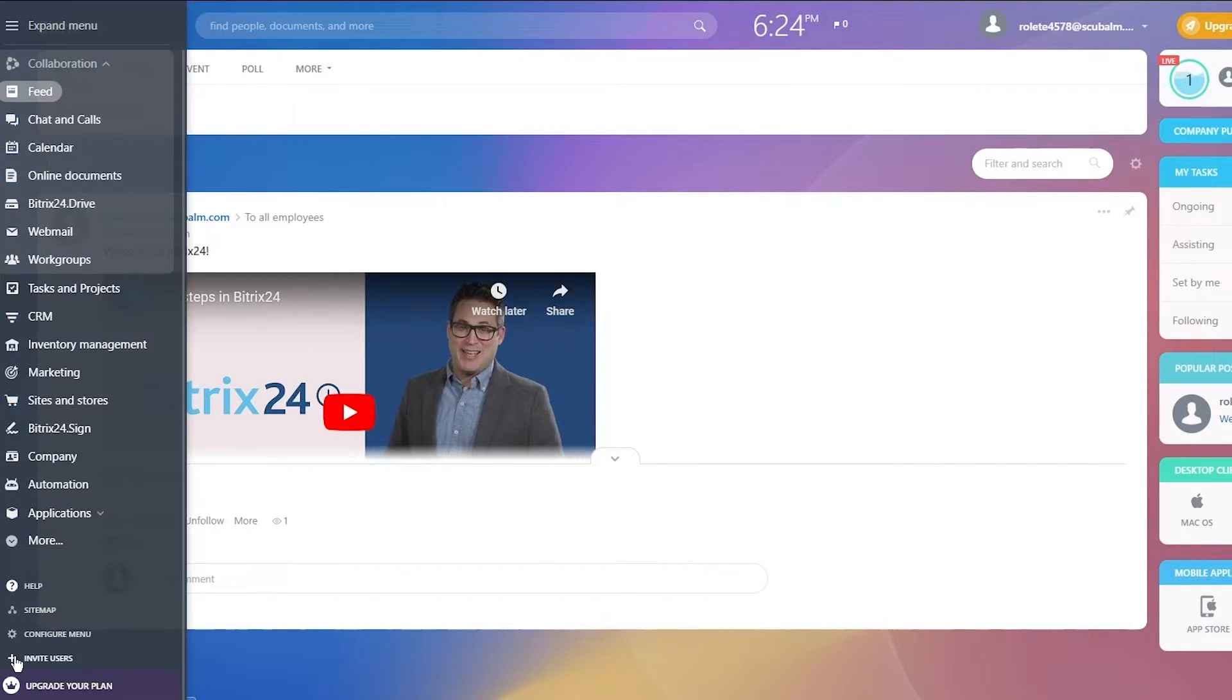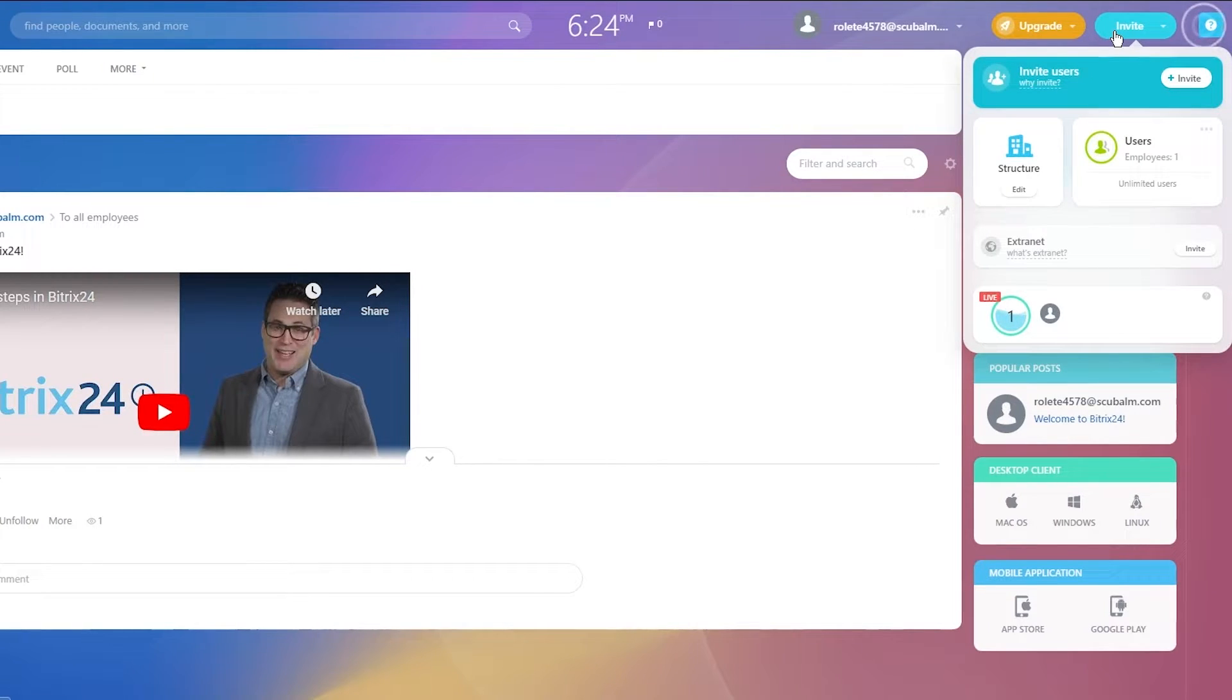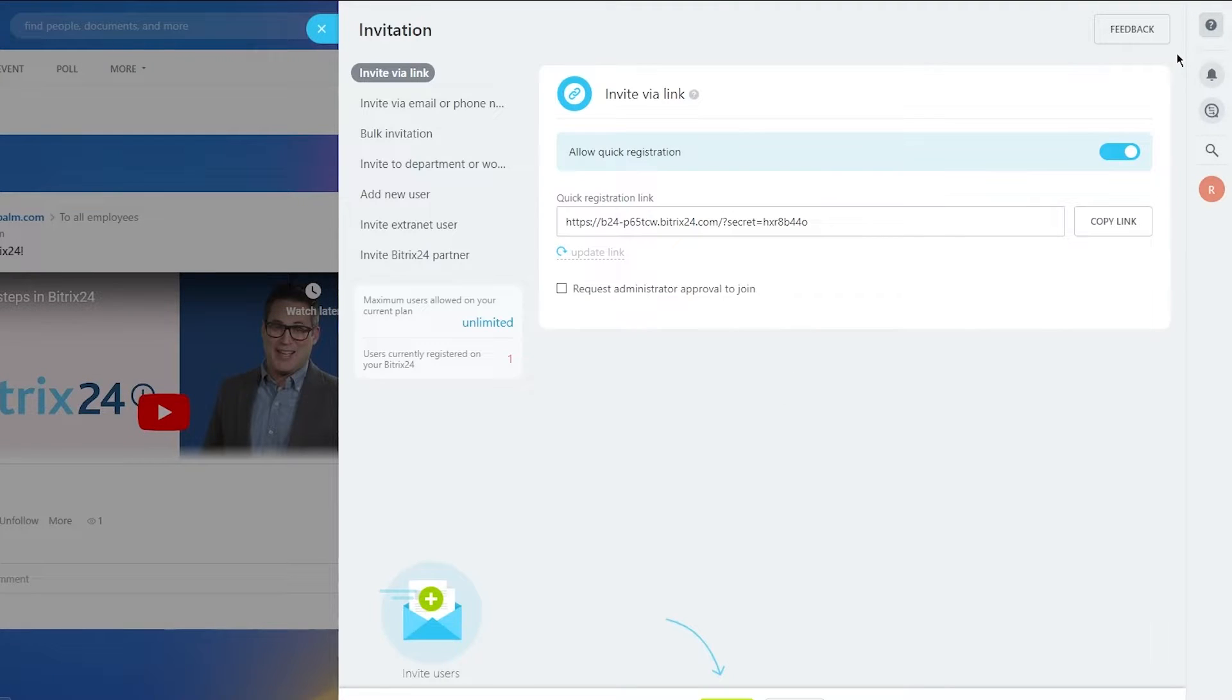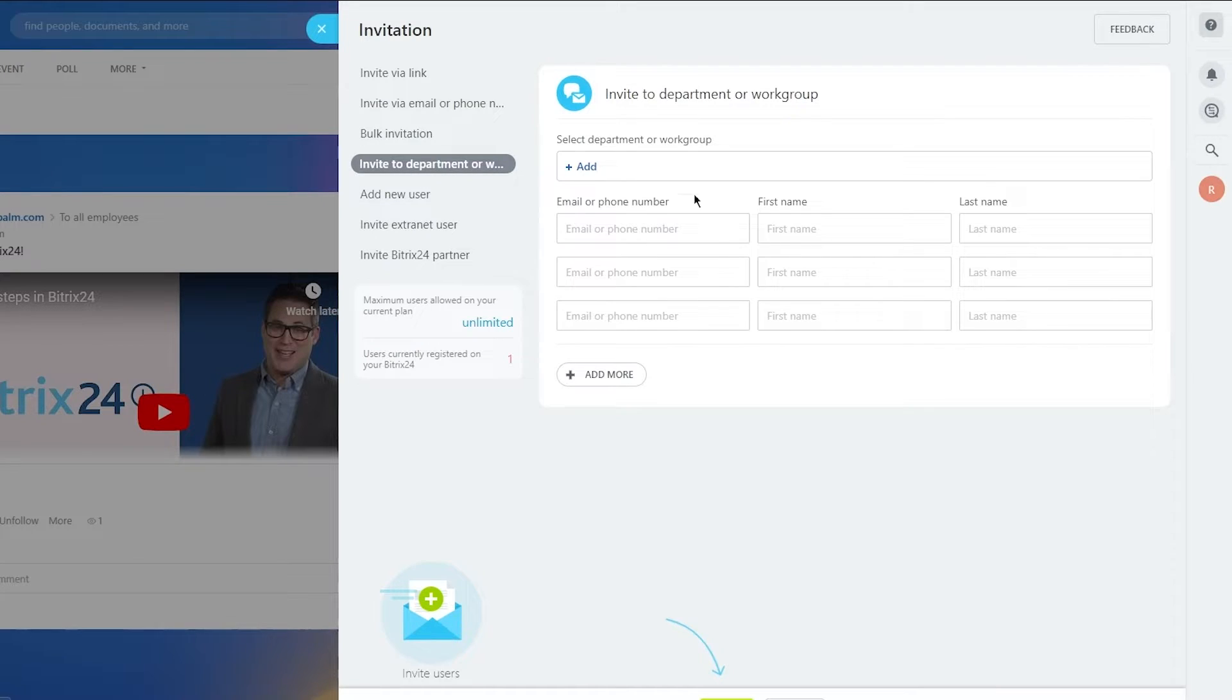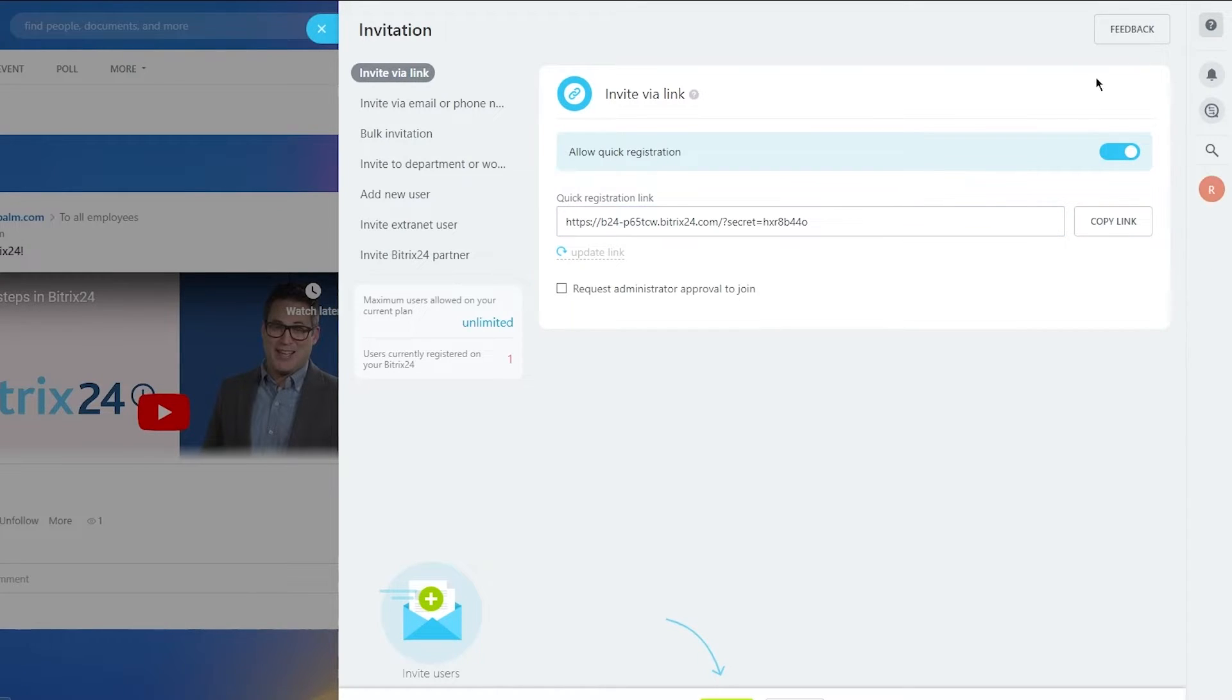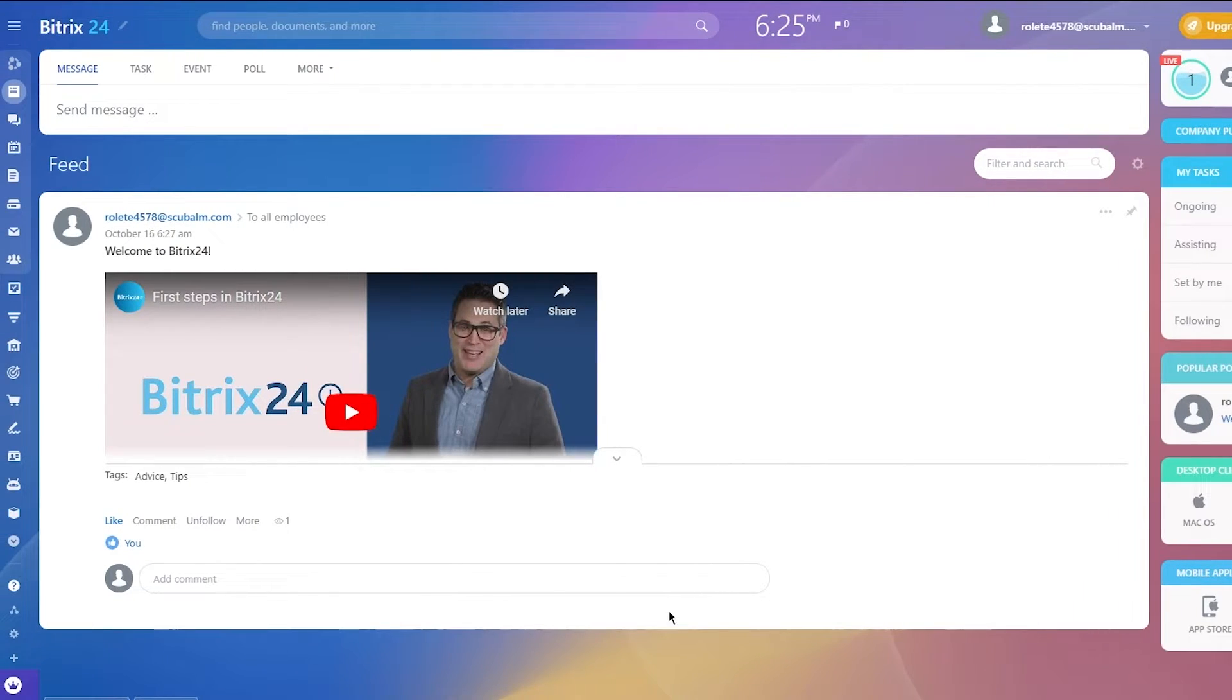Basically, first of all you're going to invite your team members. On the left hand side over here you have invite users. You can either use this or come to the top right and click on invite. Once you click on invite, you're going to choose how many employees. Click on invite again. You can either invite them using this link or you can add their emails by going on bulk invitation, add a list of their emails. You can add a single user as well, add a whole department if you want, add extranet users, add via email or phone number. The easiest way in my opinion is just adding them using the link. You're going to send them the link, they're going to click on it and be redirected to your Bitrix.